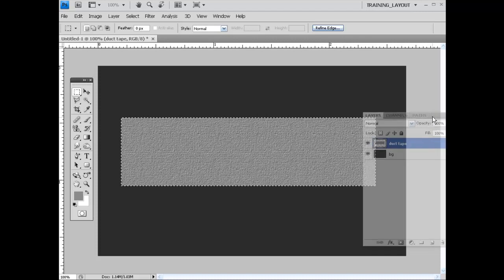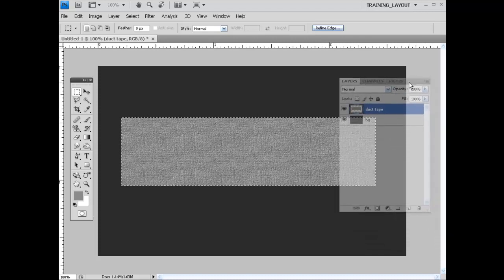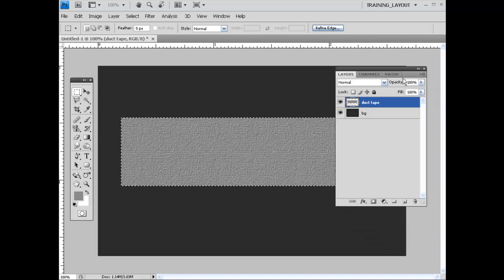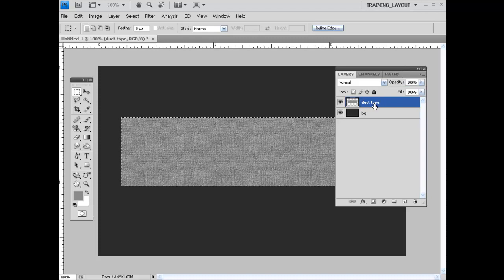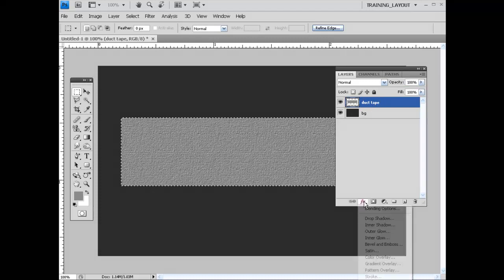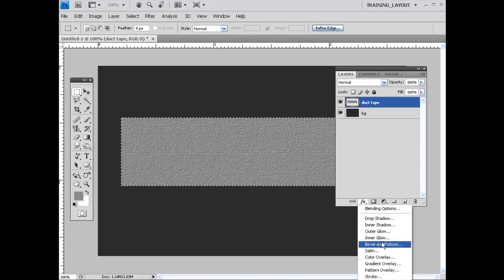And what we can do now is actually add a layer style to this. So with this layer selected right here, come into the effects icon, bevel and emboss.